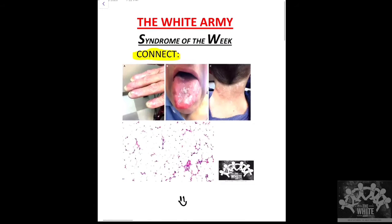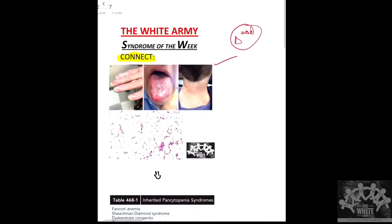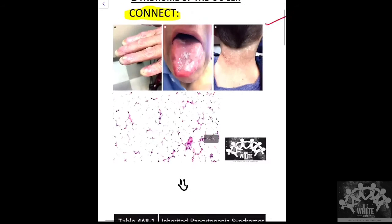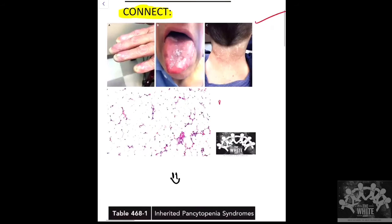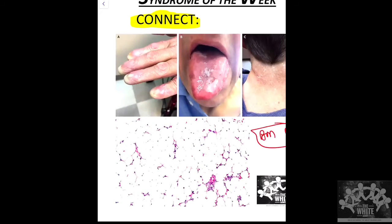What we see in these images is that this syndrome is a triad — keep this in mind, it is a triad of clinical features, along with a bone marrow biopsy finding.